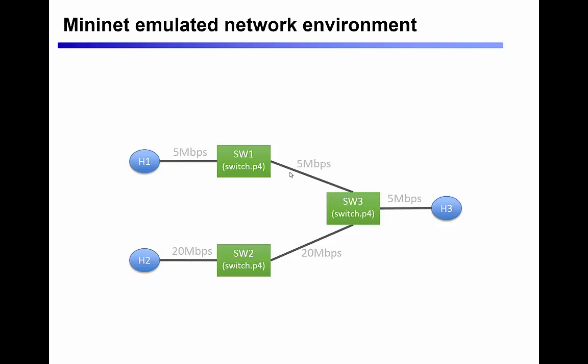Our example network today is built using the Mininet environment. If you're not already familiar with Mininet, it's a fantastic tool for building and testing simulated network environments. You can go to www.mininet.org and find out lots of information there.